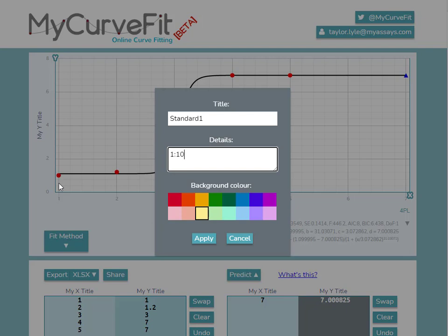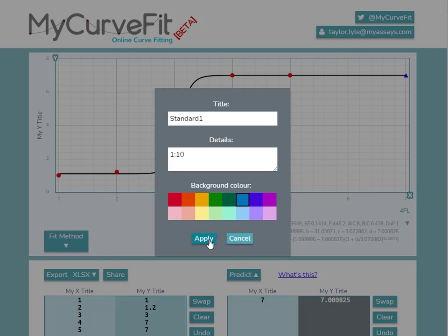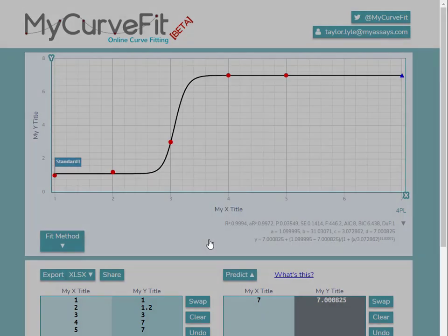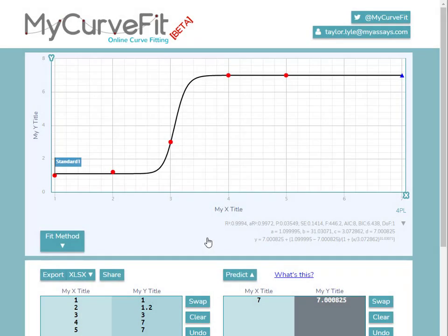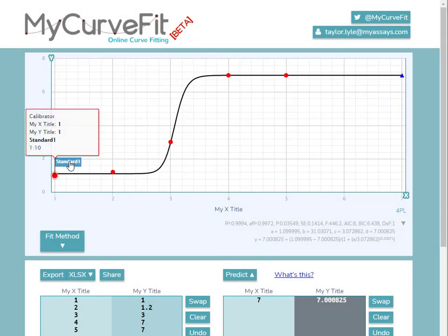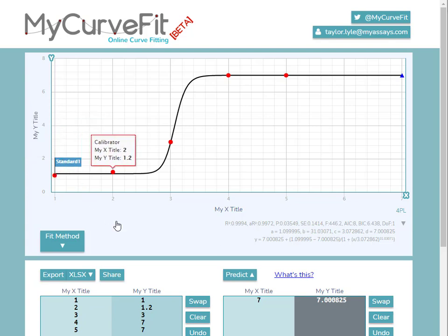The last section will allow us to define a background color. Pressing Apply will add this label to the curve chart, and hovering over the point displays the additional details. These labels can be added manually, or they can be imported alongside your data points from within Excel.